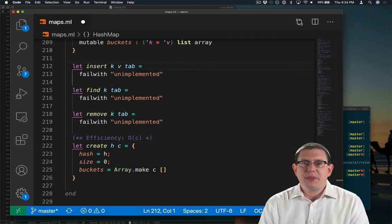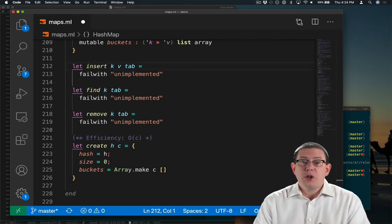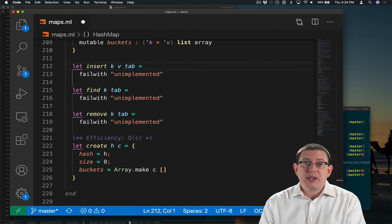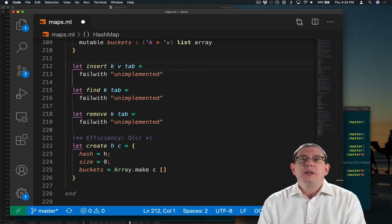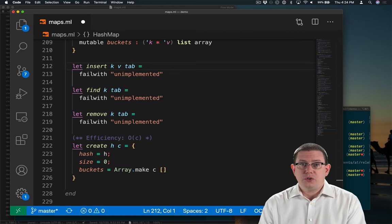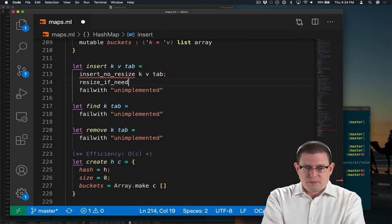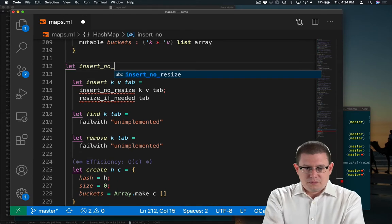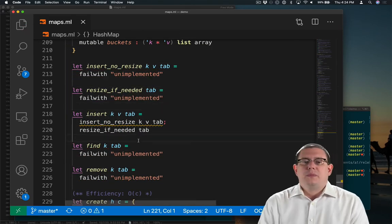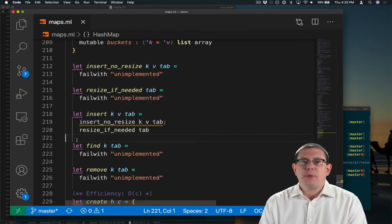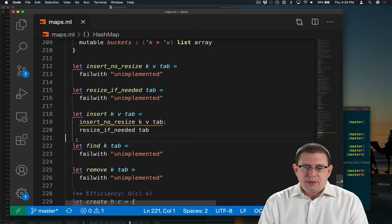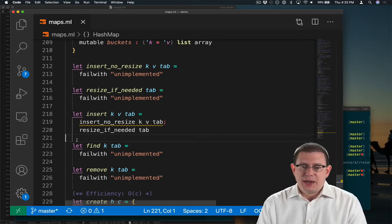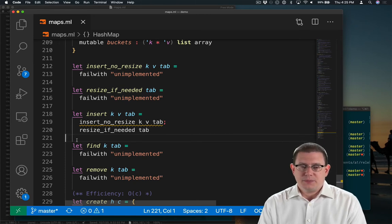Next, let's implement the insert operation. We know from studying that algorithm that there are two pieces to it, actually doing the insert followed by resizing if needed. So let's factor our implementation of this function into two helper functions. Now we have both helper functions and we need to implement them. That warning on the first one there is because OCaml has detected that nothing reasonable is being returned from that function at this point.